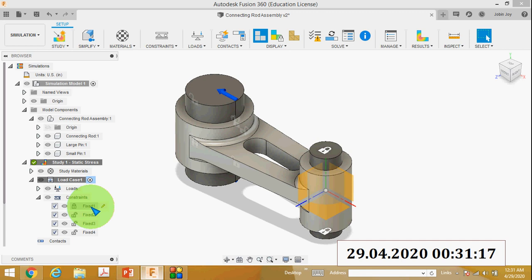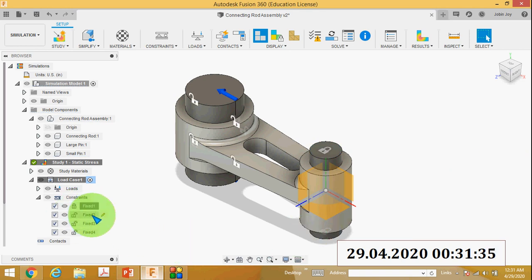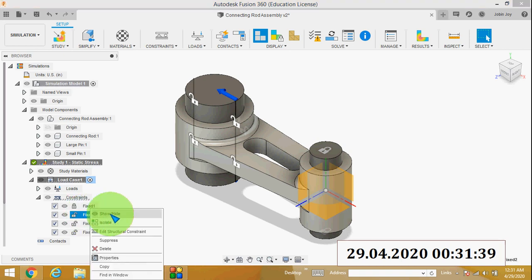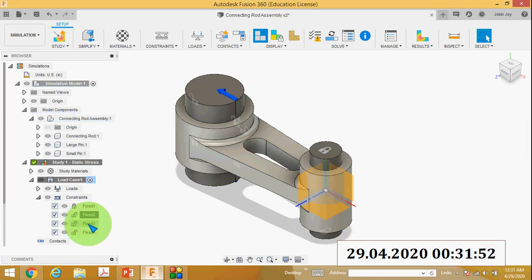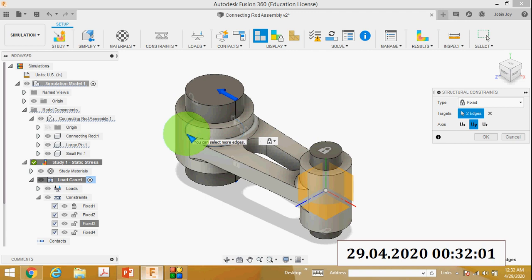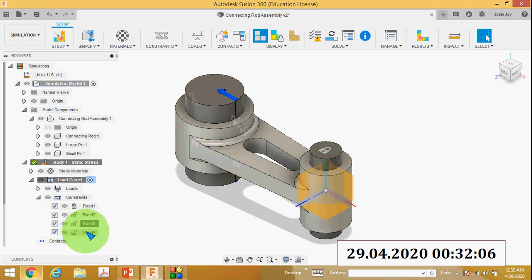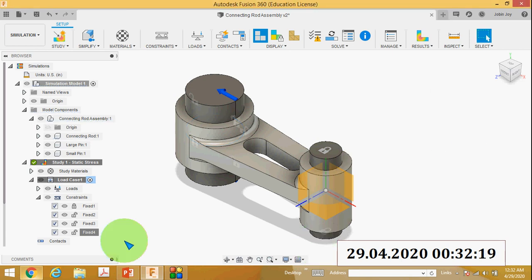Let me show you. You can see the top face and bottom face are selected, and UX, UY, and Z axes are set — that is Fix 2. The next constraint: four edges are selected, constrained in the Z direction — that is Fix 3 for the central portion, constrained in the Y direction. Fix 4 is the circular portion of the connecting rod — one edge selected and constrained in the Y axis.